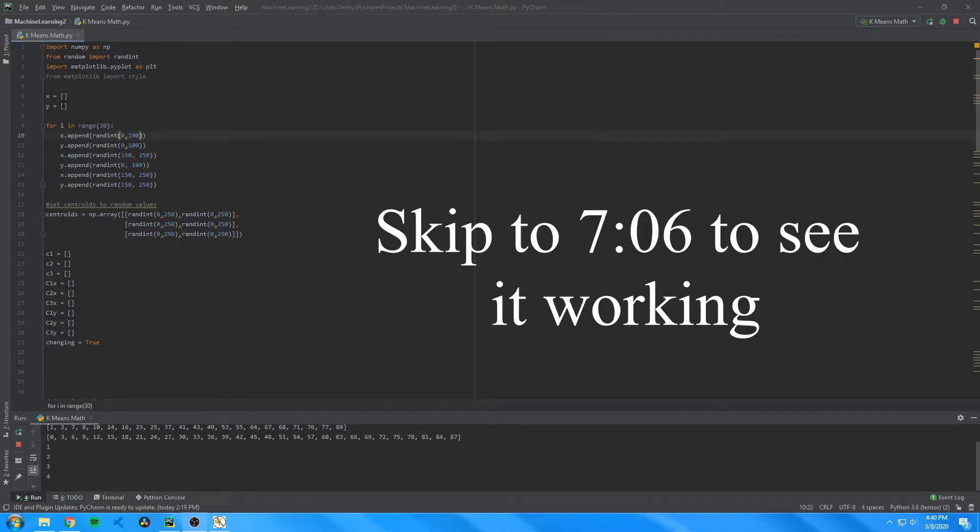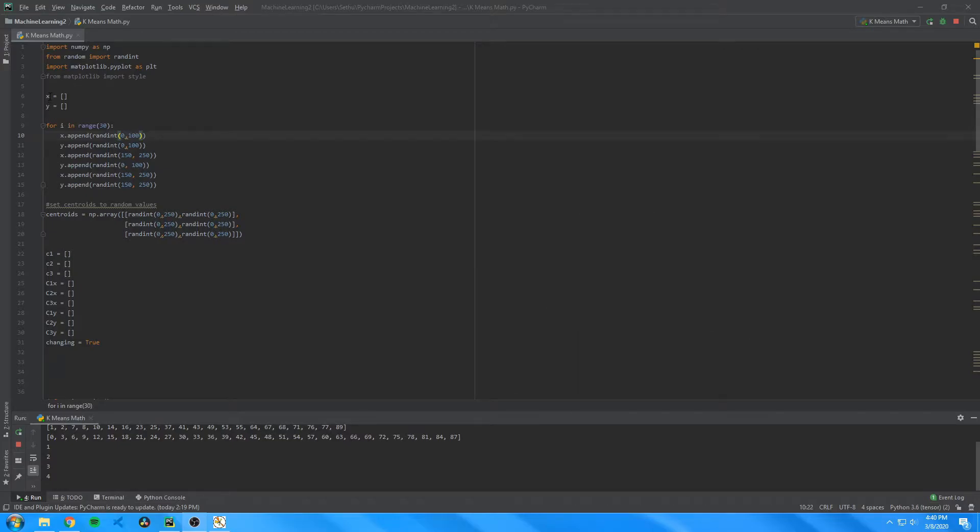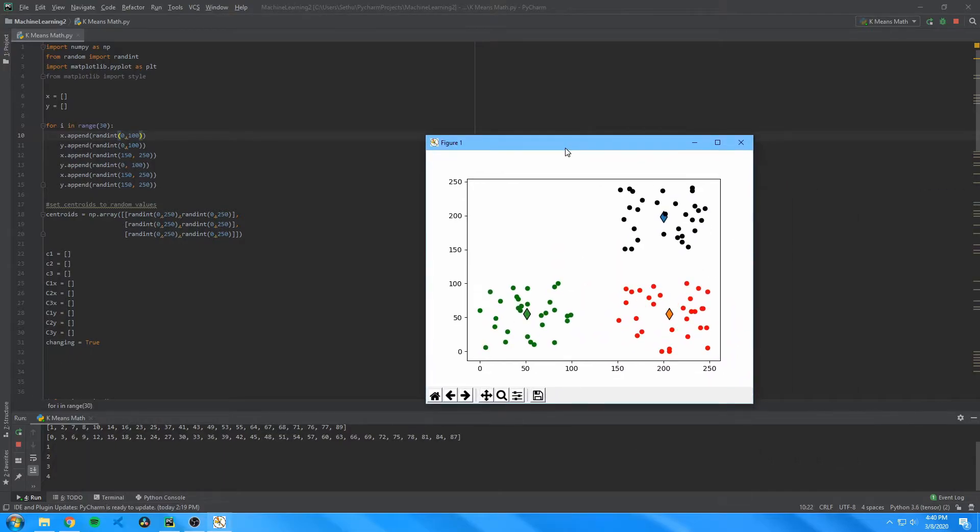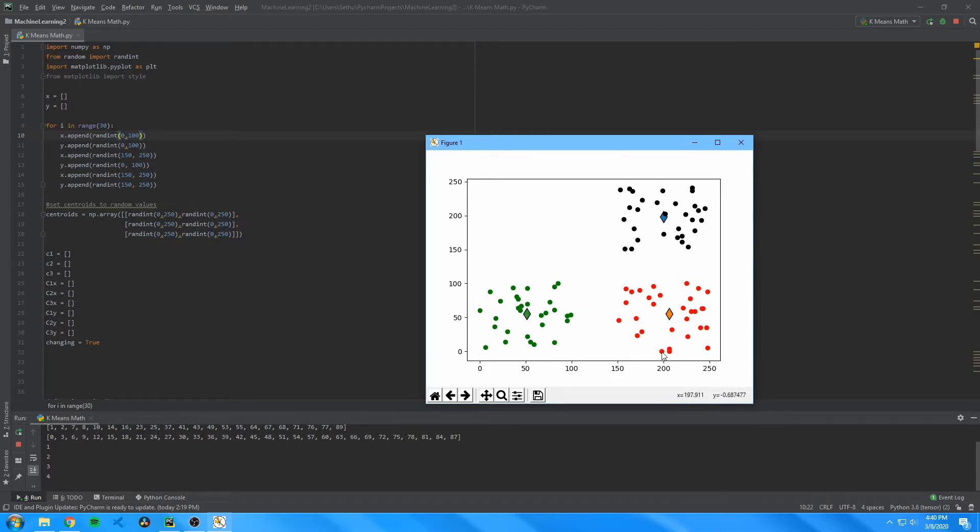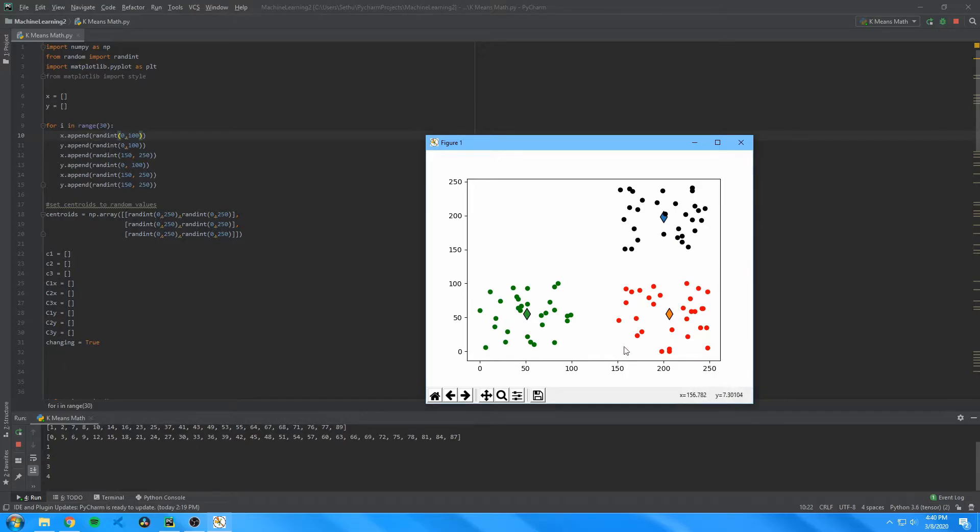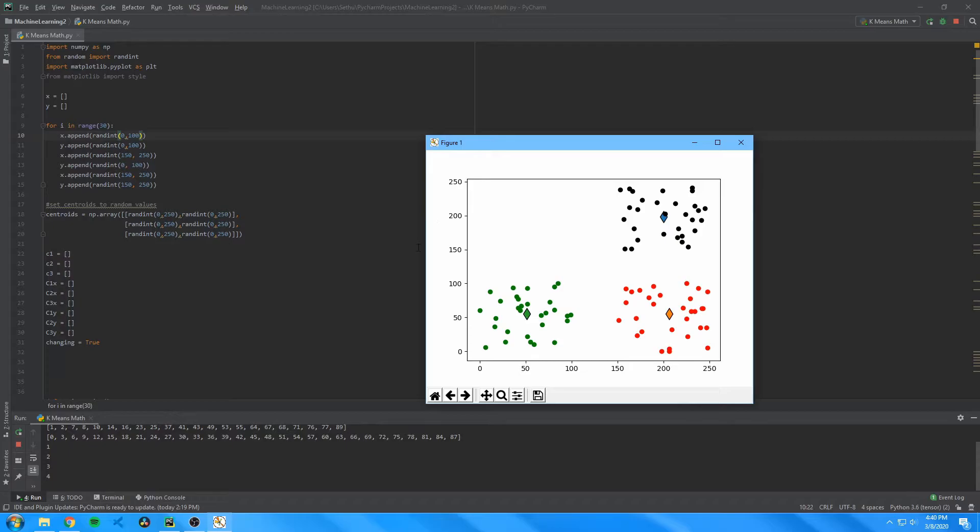To start this off, I created two different arrays to store the coordinates of the points in the dataset, and then created the points by using the random function in Python and using different ranges to create three different clusters of data. The first cluster ranged from 0 to 100 in both dimensions. Then the second dataset ranged from 150 to 250 in the X dimension and 0 to 100 in the Y dimension. And the final dataset ranged from 150 to 250 in both the X and Y dimension. This created three distinct datasets that are easily distinguishable.